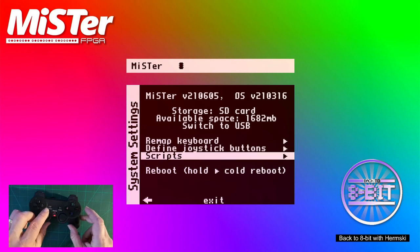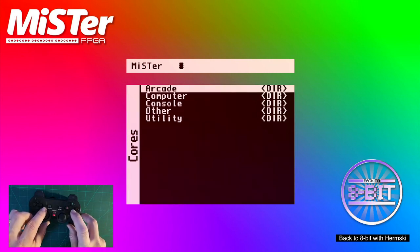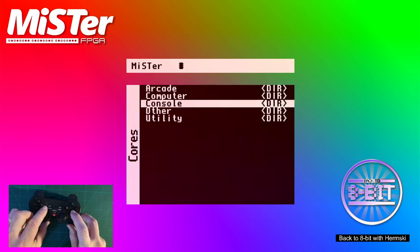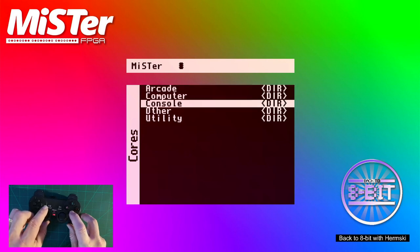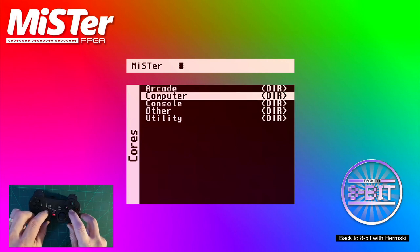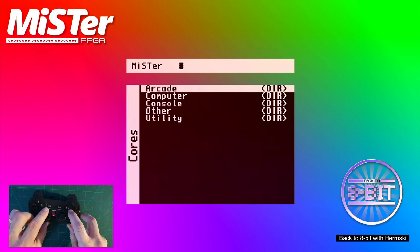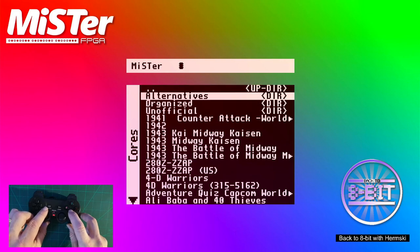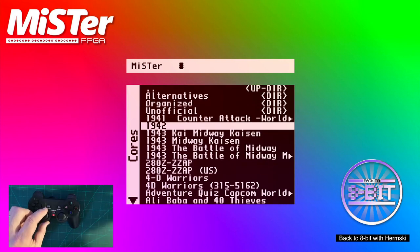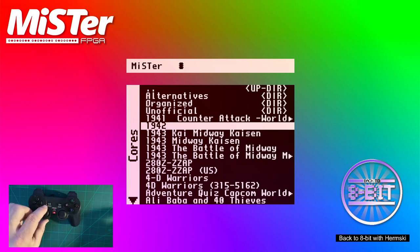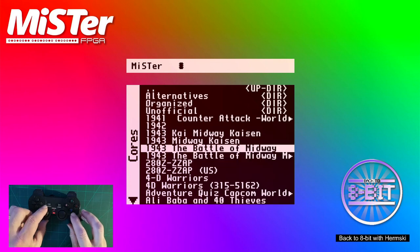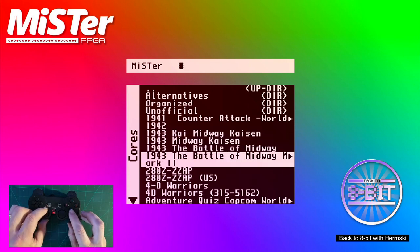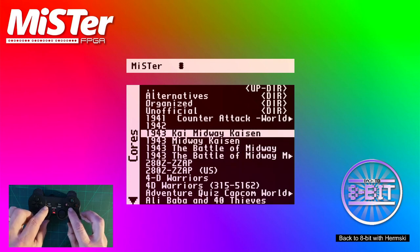And by right now, I should be able to go down to the menu using the controller. And I can. Let's go and try. Have a look at the game. 1943.